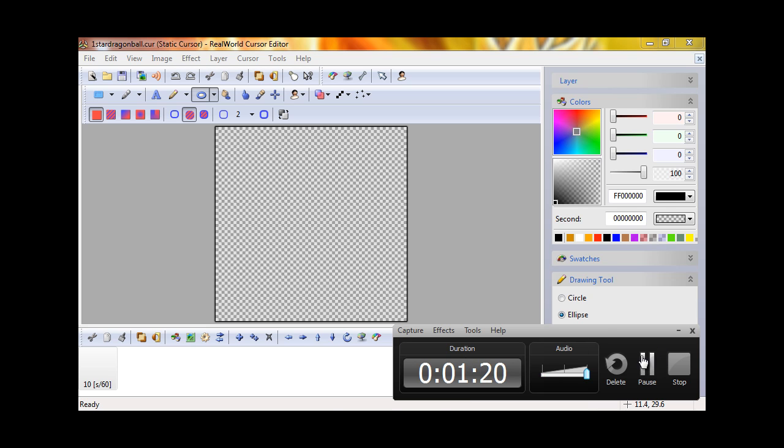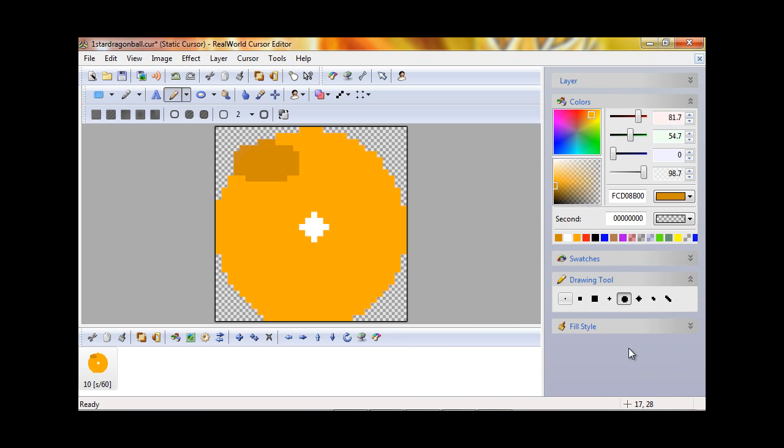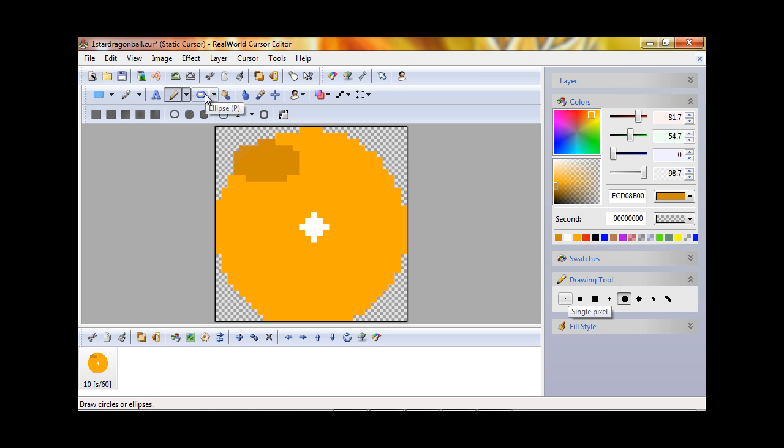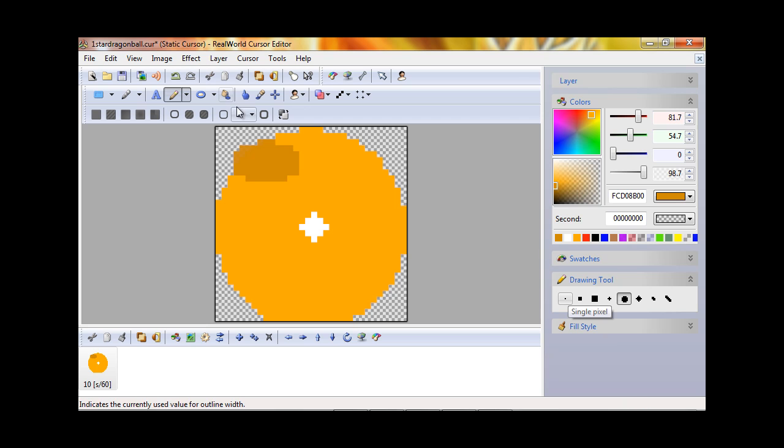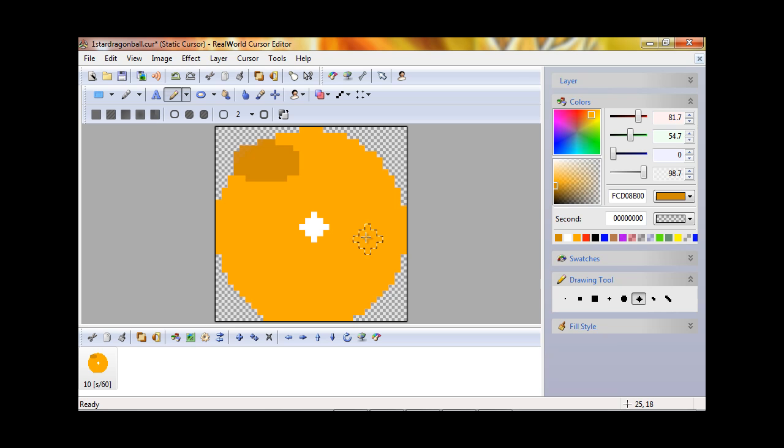Alright, so that will be my one star dragon ball. As you can see, I drew a circle, put a star, and then put another circle. What I used was the elliptical tool or ellipse tool. I used a pencil, pencil diamond, and then the pencil circle. That's all I did.